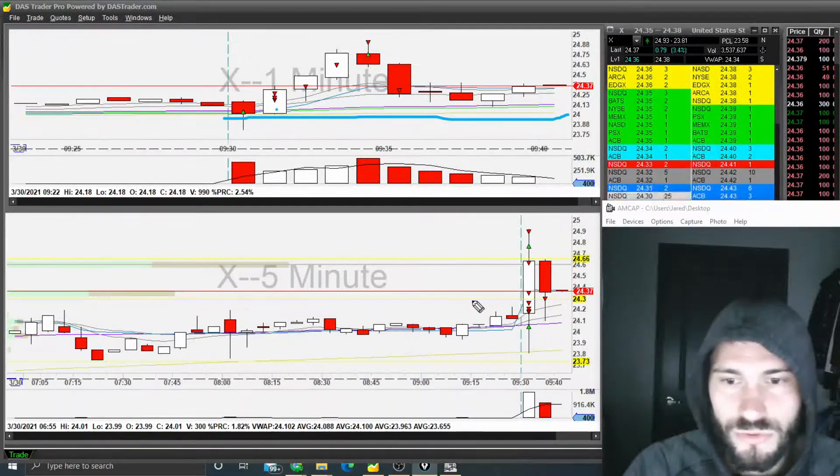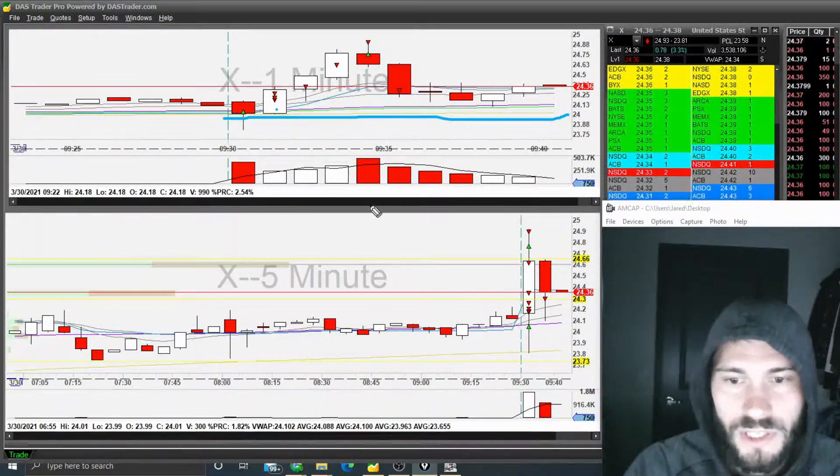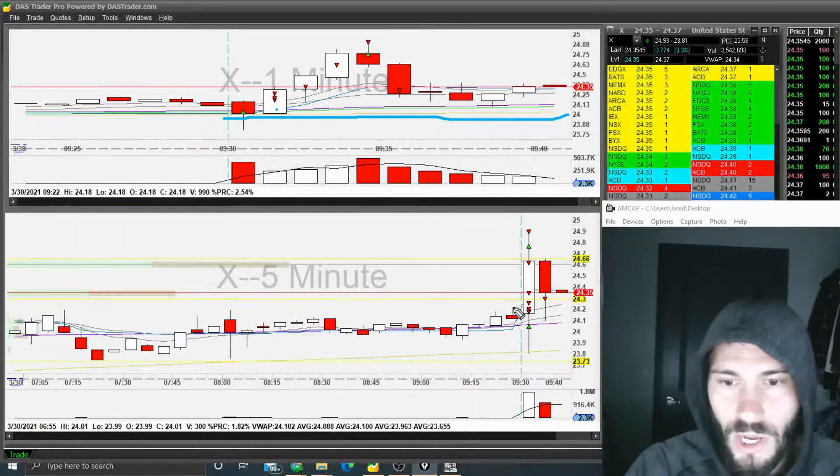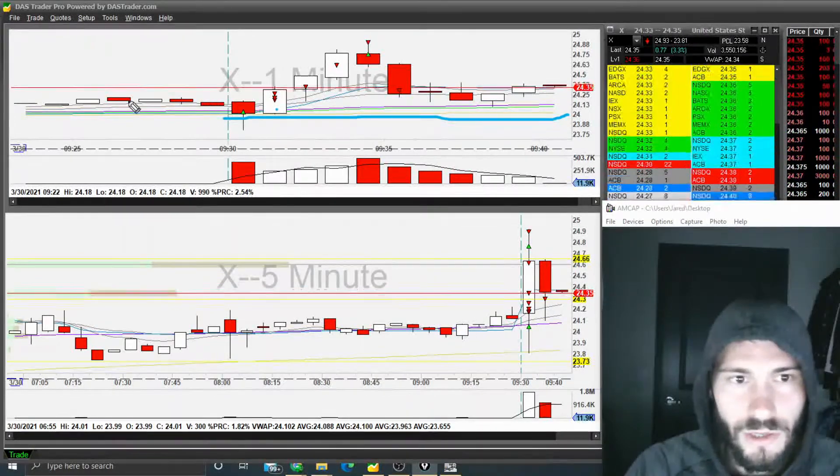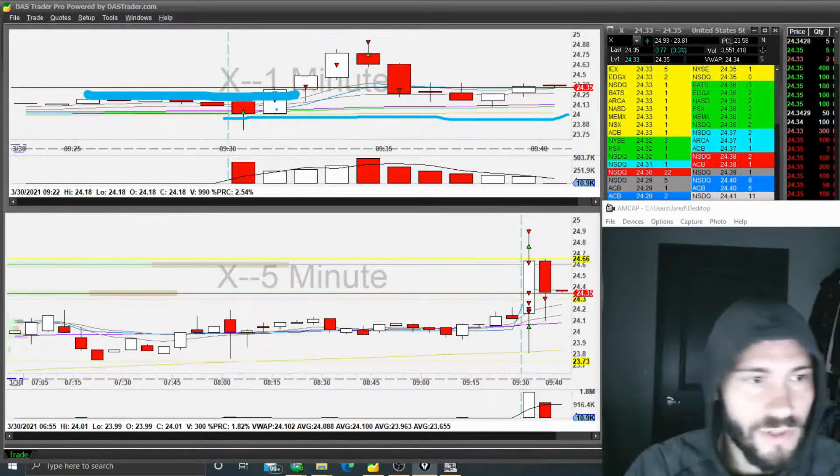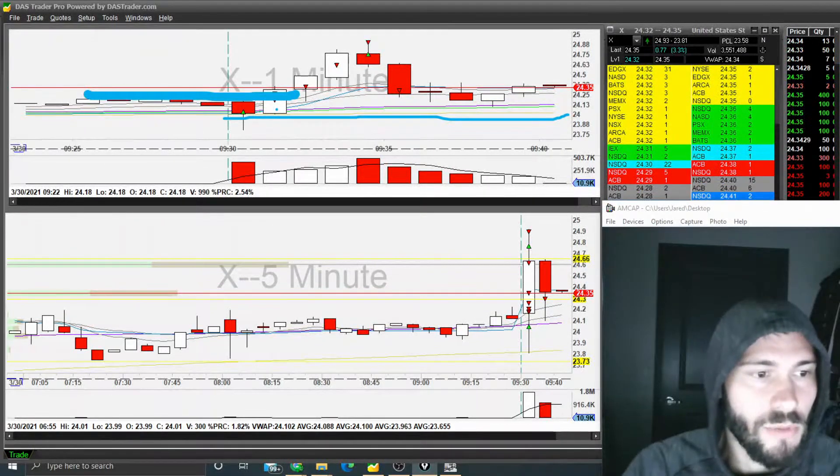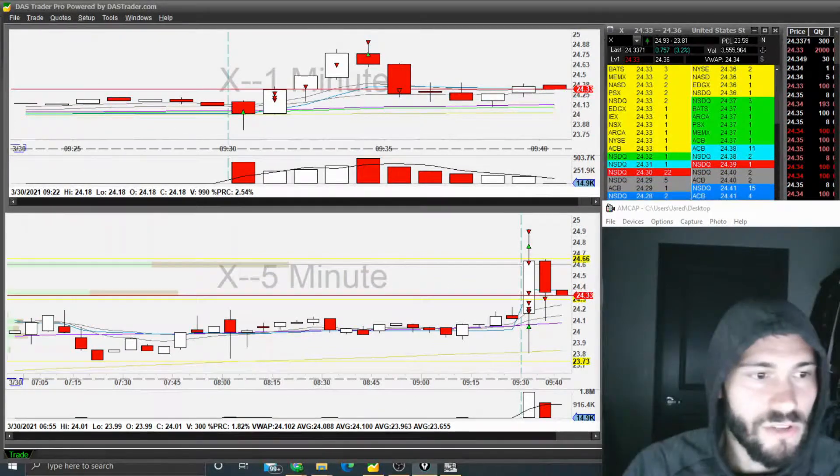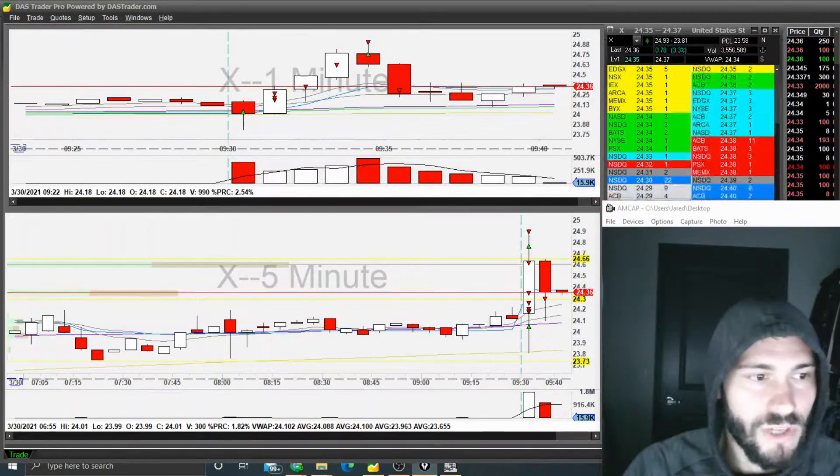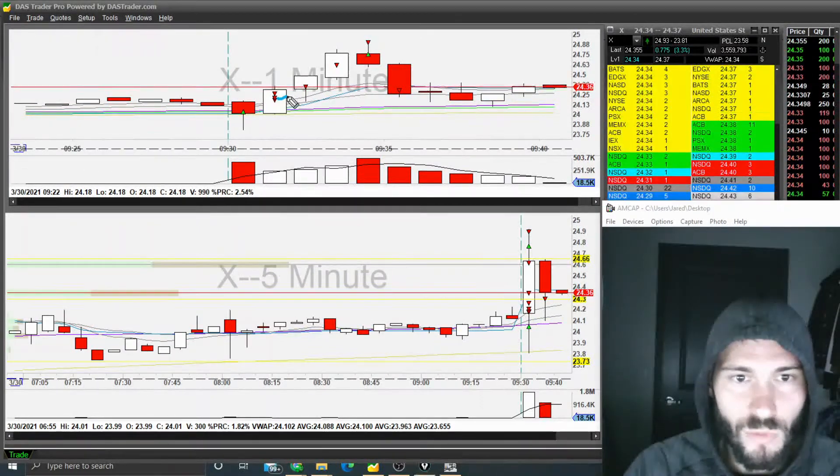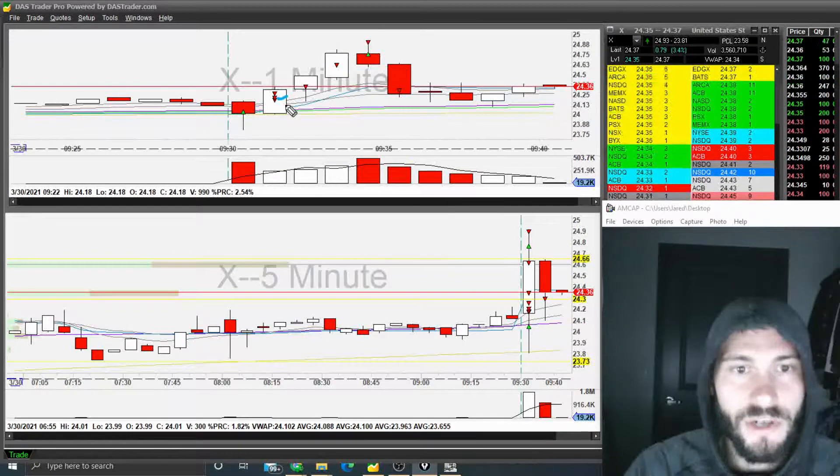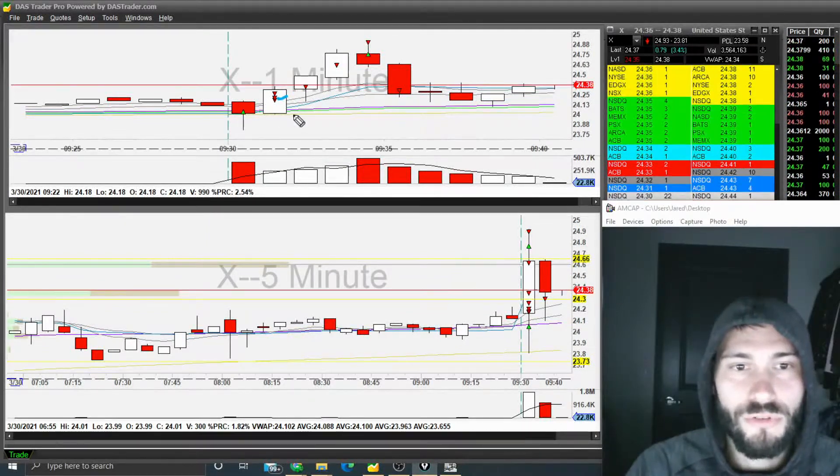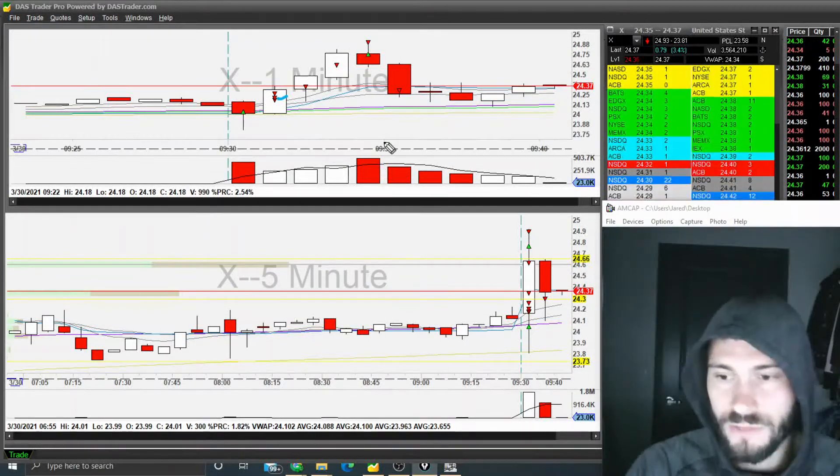I started taking partials really rapidly here at this local high near this pre-market level right there, but I took too many. I should have taken one partial right there, but the other parcels I needed to wait on.